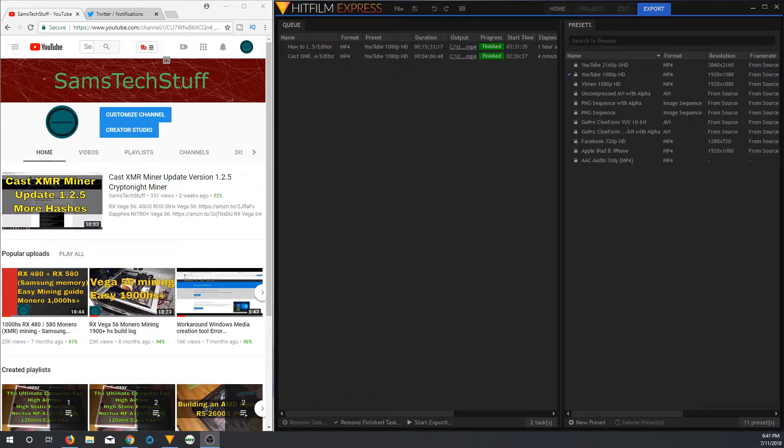Before we take a look at that, take a look at the links in the description below for the parts that I used in my editing build.